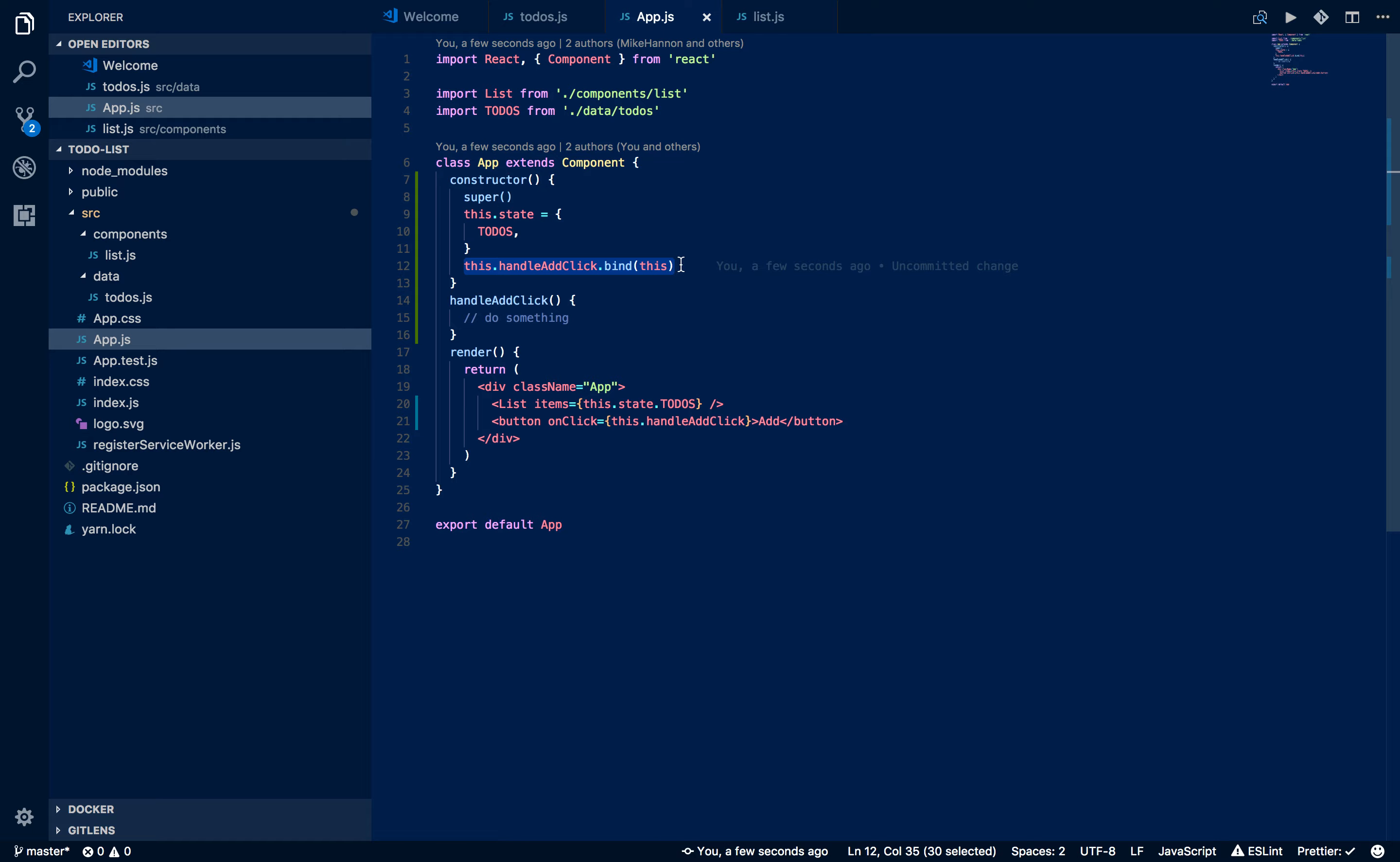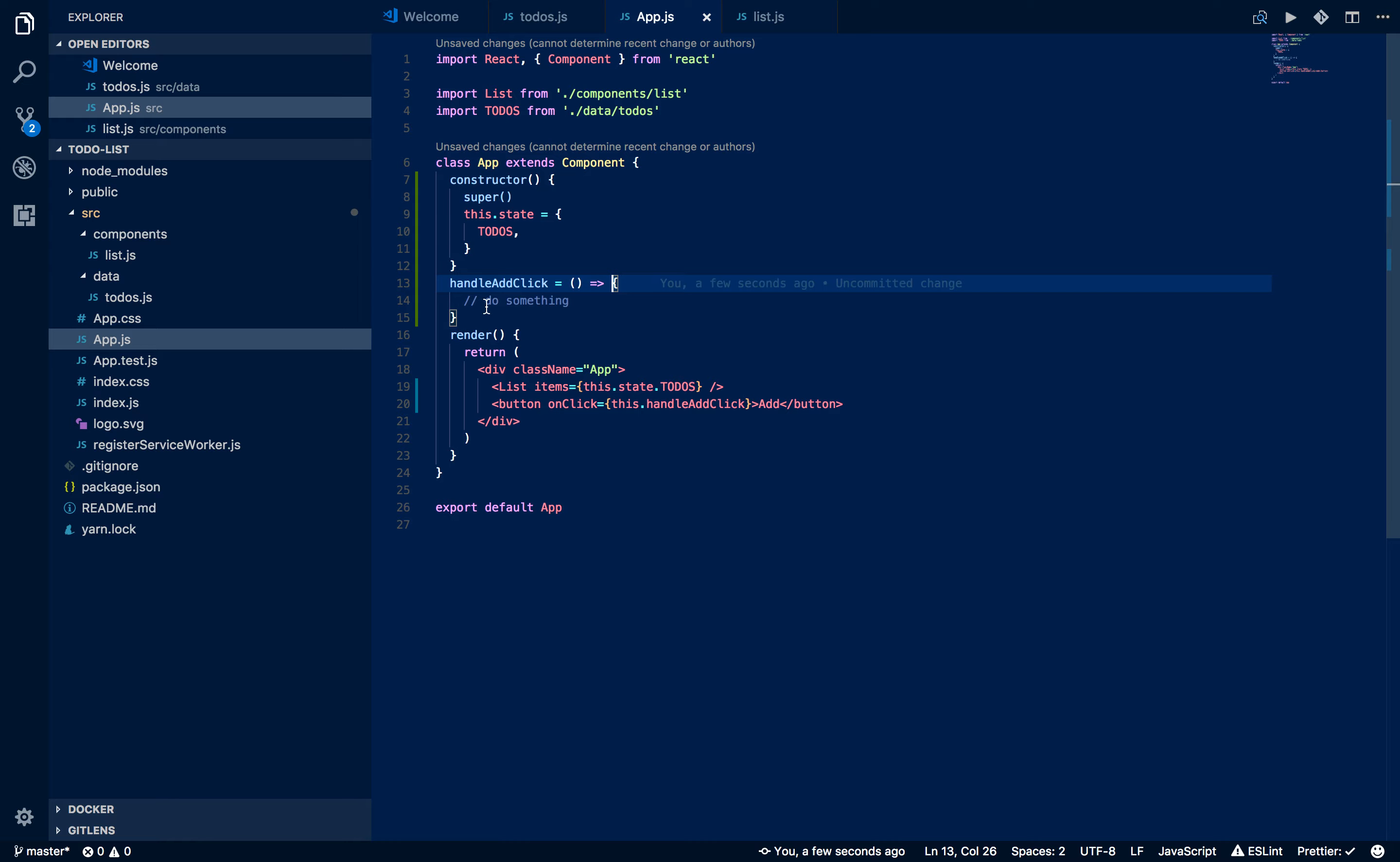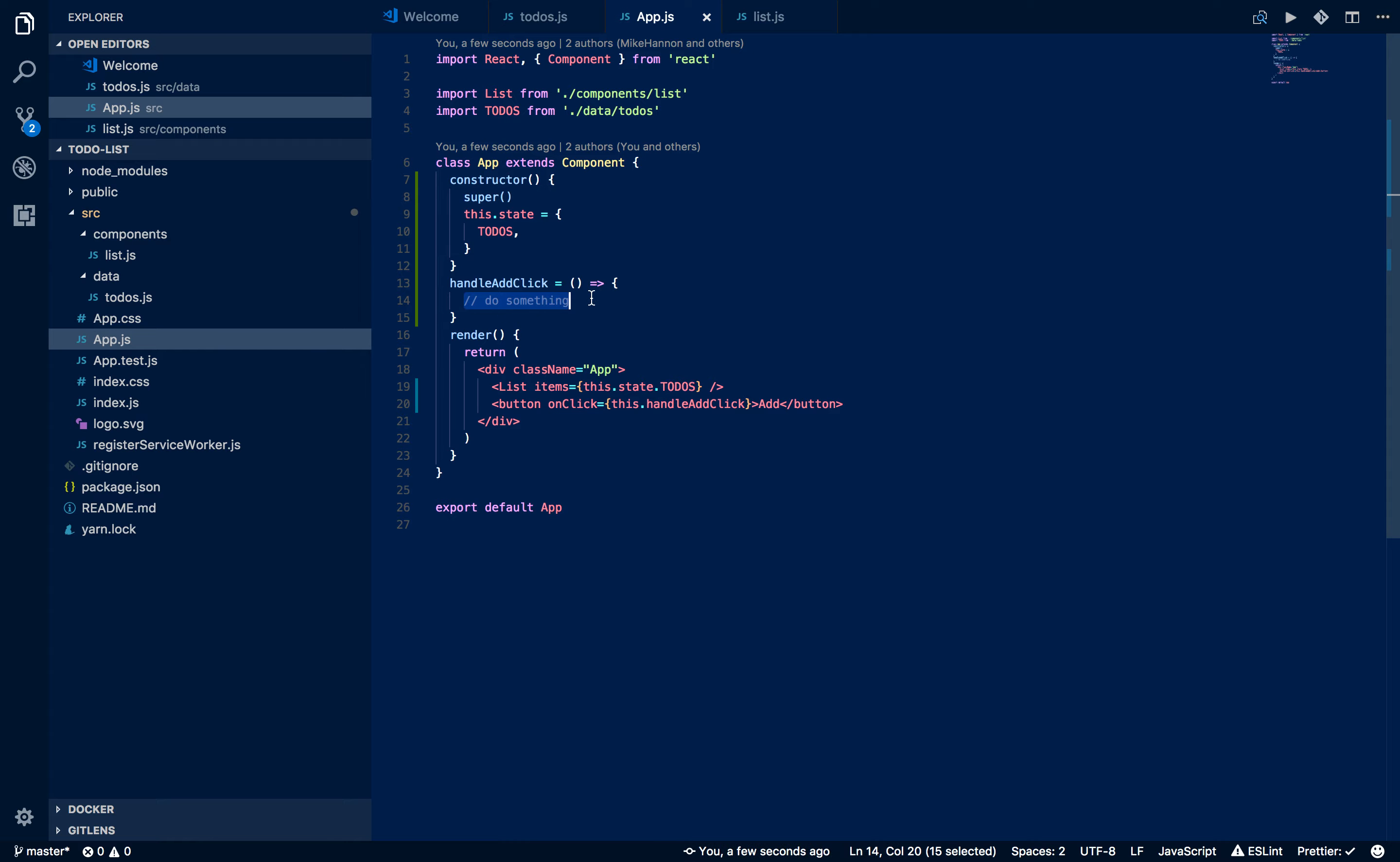There are a number of different shorthand strategies to kind of deal with that. The one I use generally is the arrow function. So instead of making a method, I make a property, this.handleAddClick, and have that property return an arrow function. Right now, we're going to basically add something to the state.